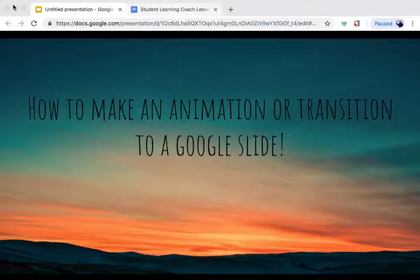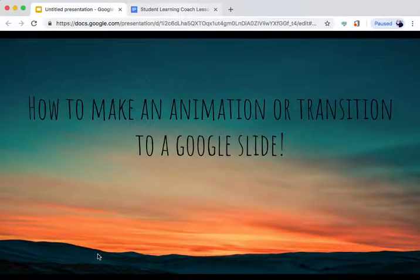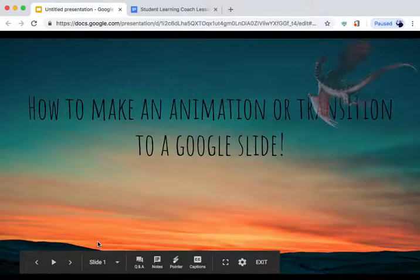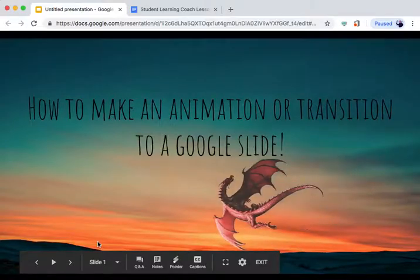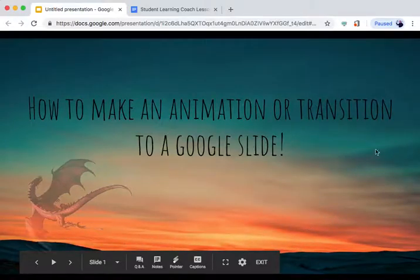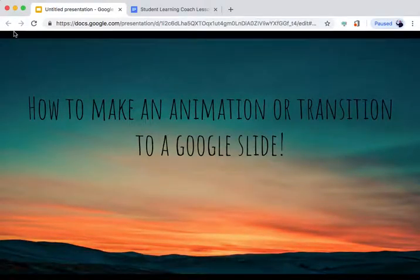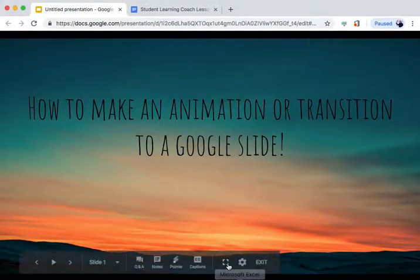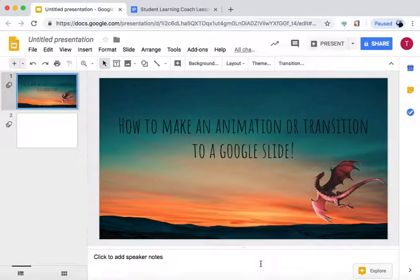Here I have a slide in Present View. When I press click, you can see I have animated a dragon. Here are the steps into how we do this.